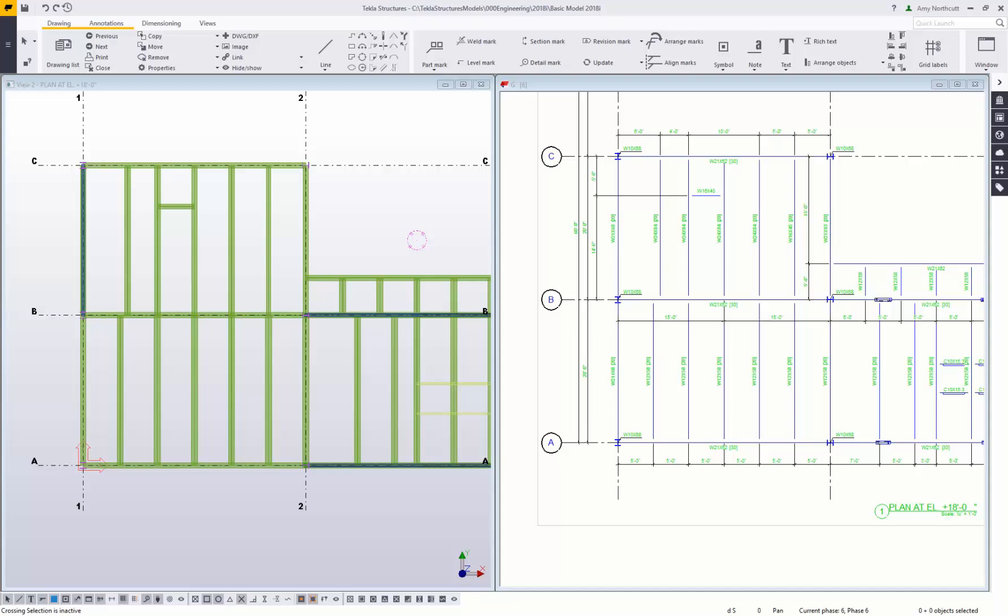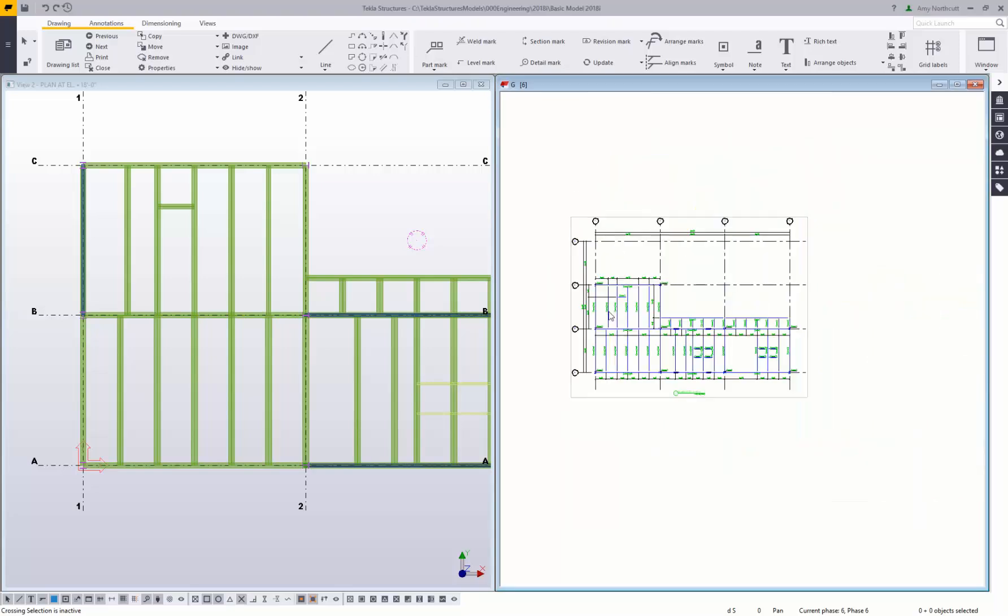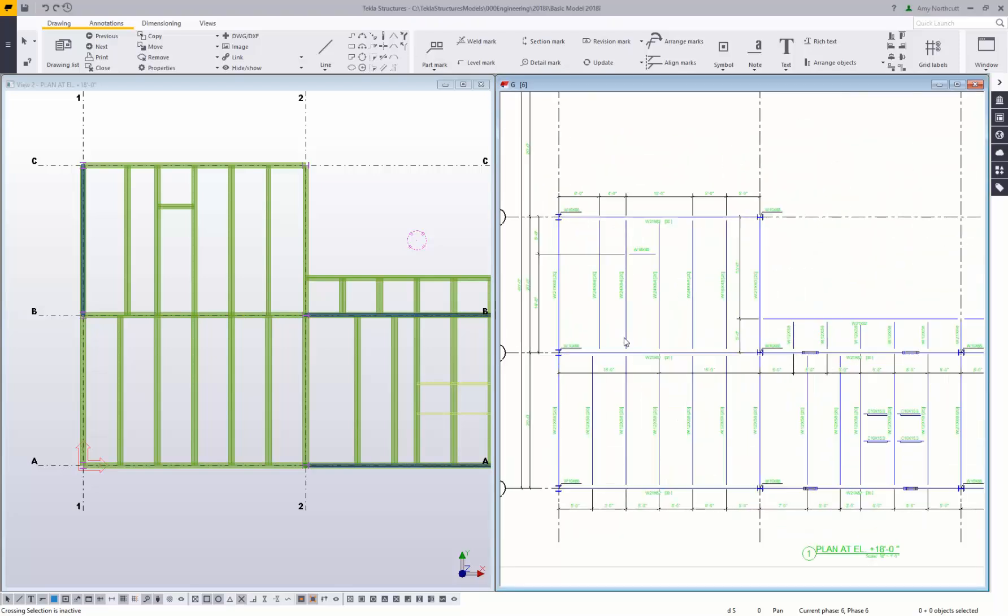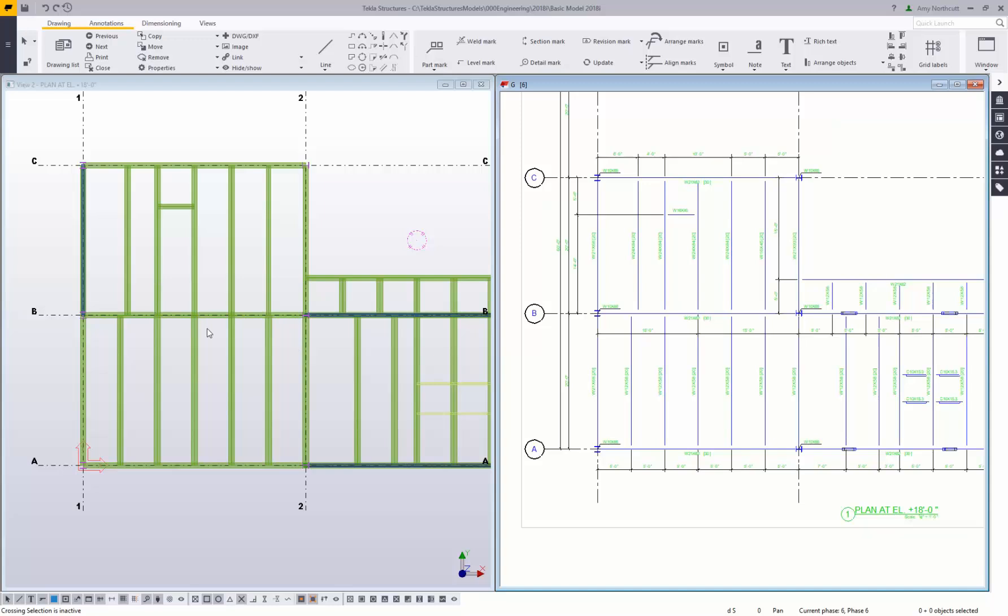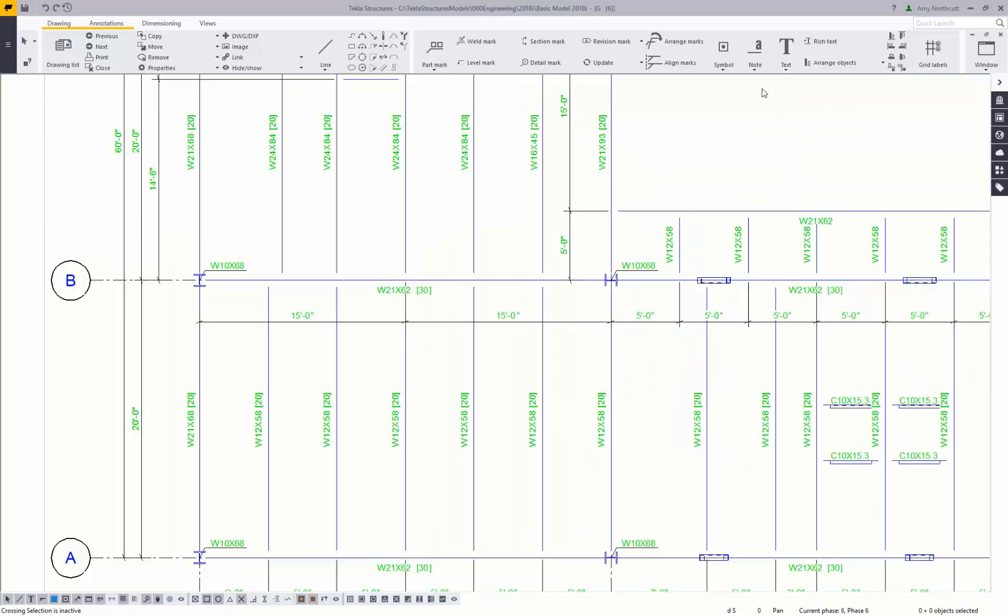Tekla Structures drawings are really just 2D views of a 3D model. So over here on the left hand side you can see this area in the 3D model that I have, then created a drawing of over here on the right hand side.